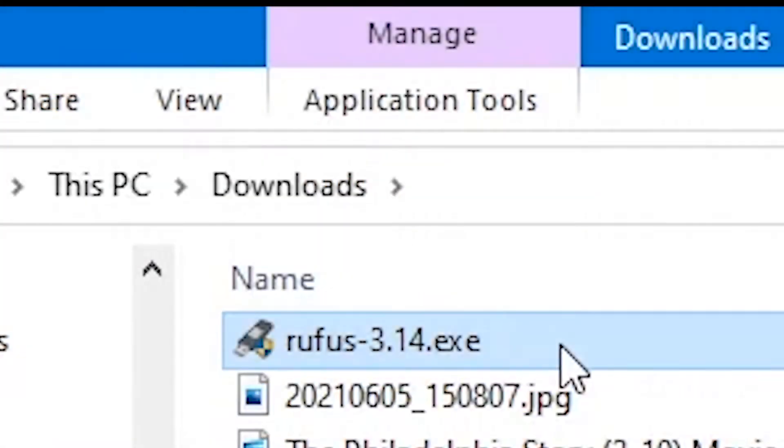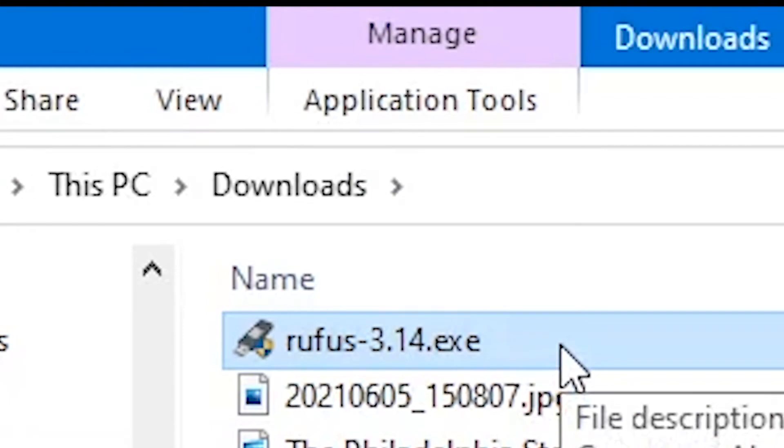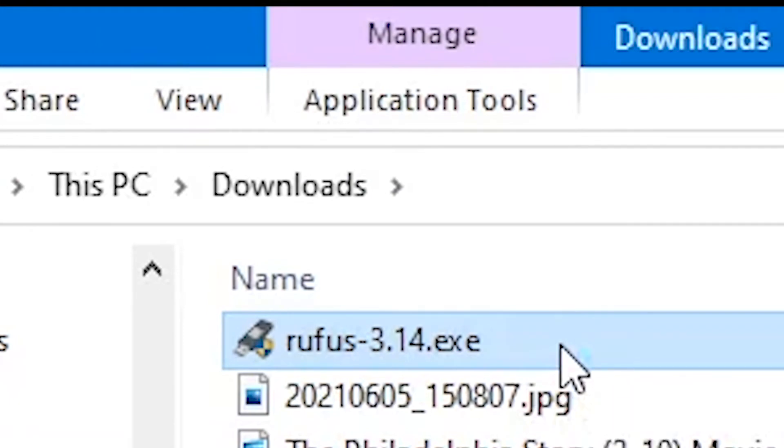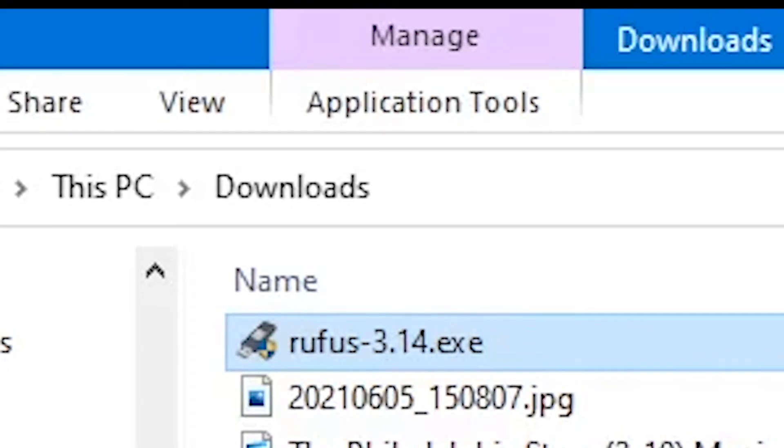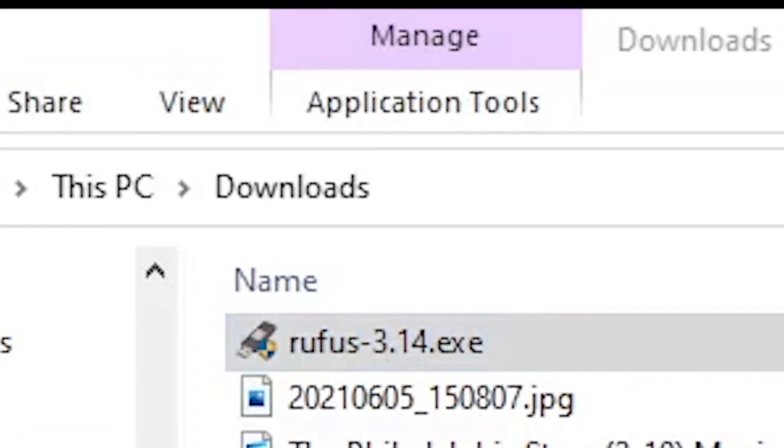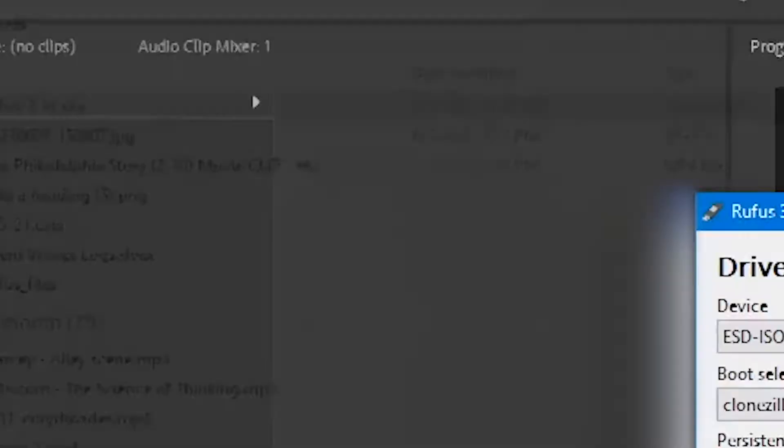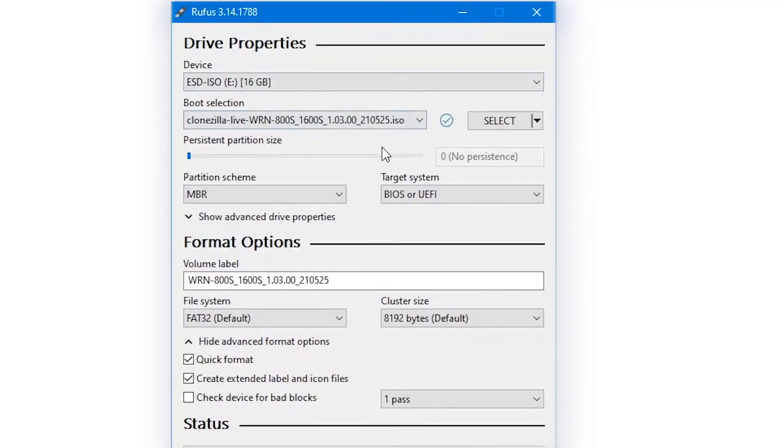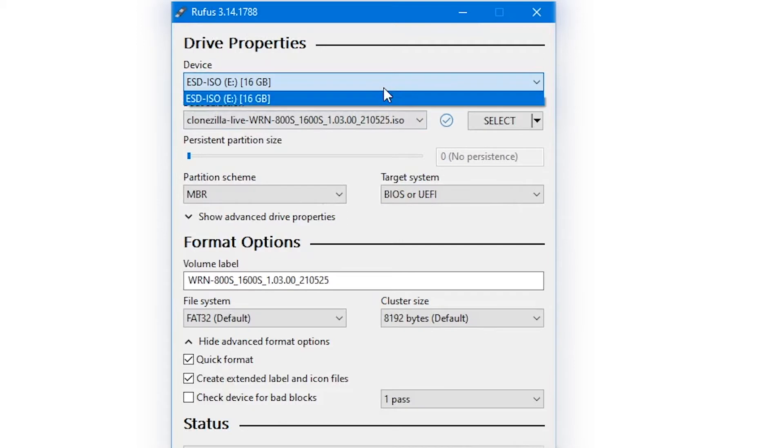Now that we've downloaded all the files that we need, plug in that 8 gigabyte or larger USB drive and open up the rufus.exe program. It might have a number in the program name. Just go ahead and run that program.